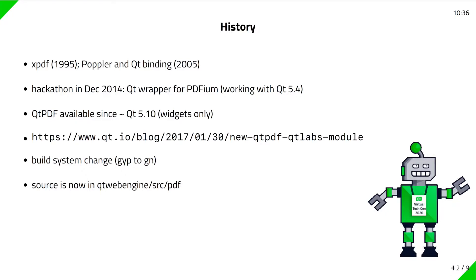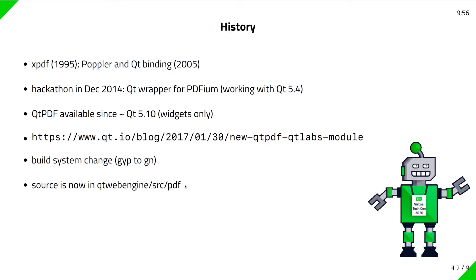Around the Qt 5.10 timeframe, management gave us permission to release this work. We have had it available since then under the LGPL license, and you've been able to use it to build widget-based PDF viewers. Here's a blog post from 2017 where we made the announcement. Then the upstream Chromium project switched from GIP to GN, giving us trouble updating our PDF version when they released bug fixes. The work had to be done anyway in the Qt Web Engine repository to switch to this GN build system, which results in using Ninja at the end to build the files. Since that work was already done, it made sense to move it into the Web Engine module because PDF was being built there anyway, and we just have our wrapper classes on top.